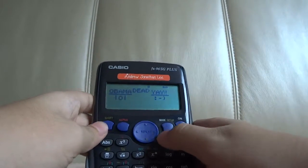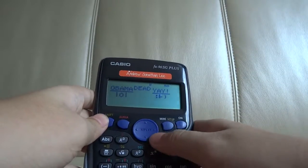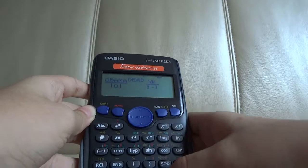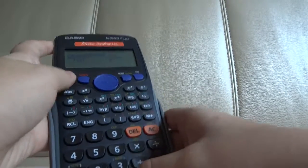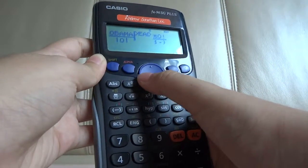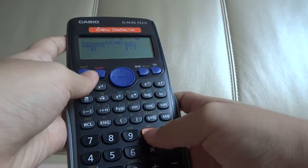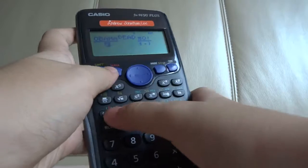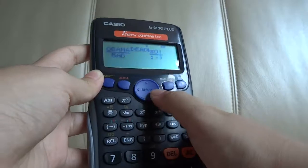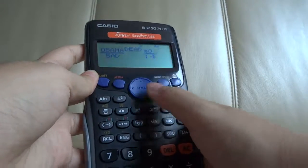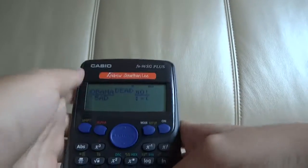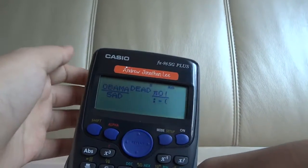And I forgot about the triangle. And change the lol to sad, because it's not funny anymore. And change this back to a sad face. Obama, Dead, No.